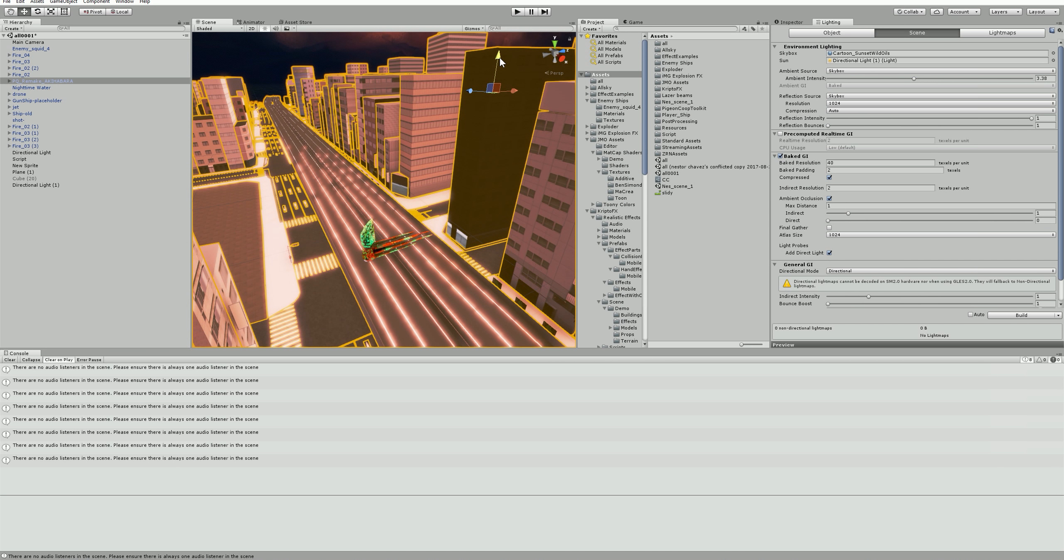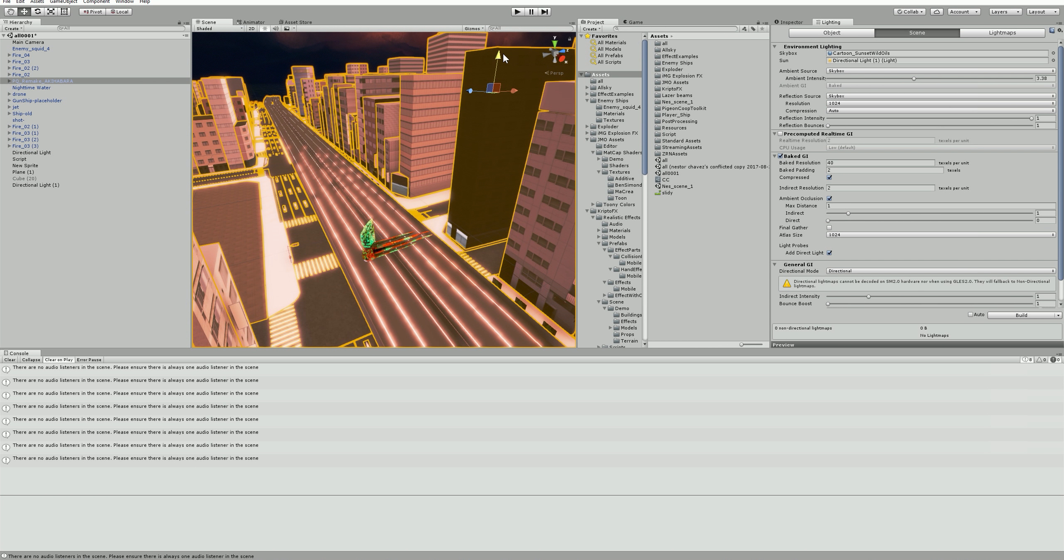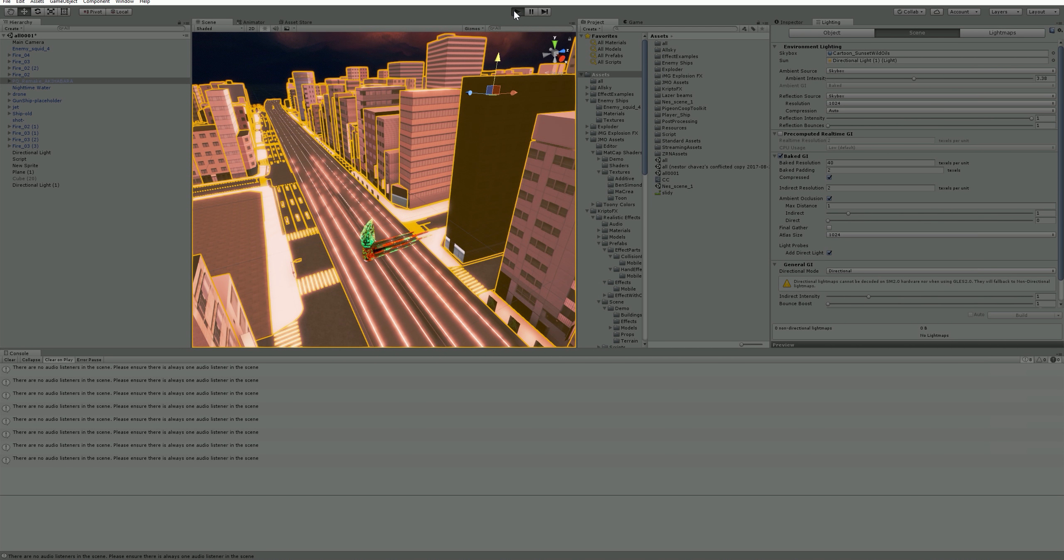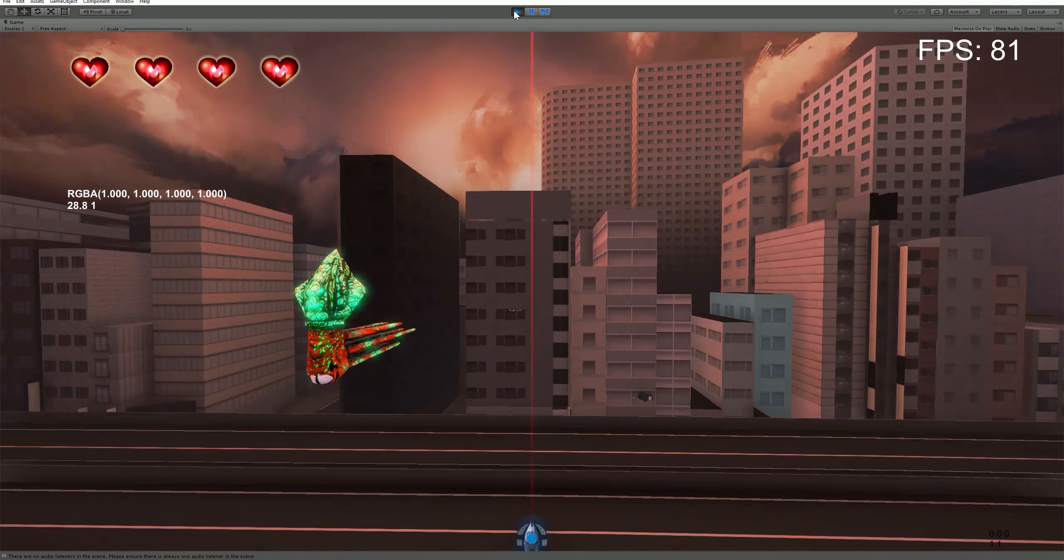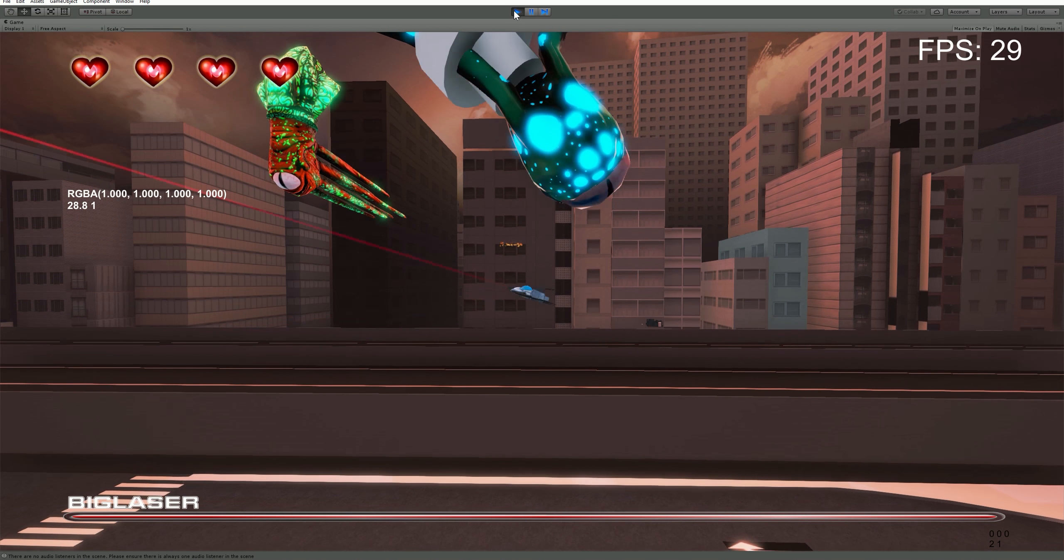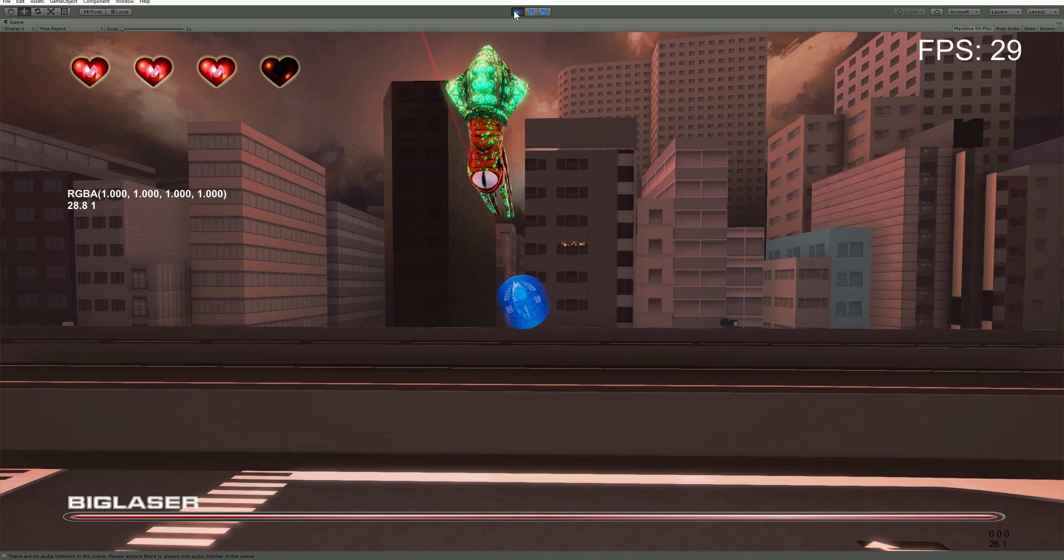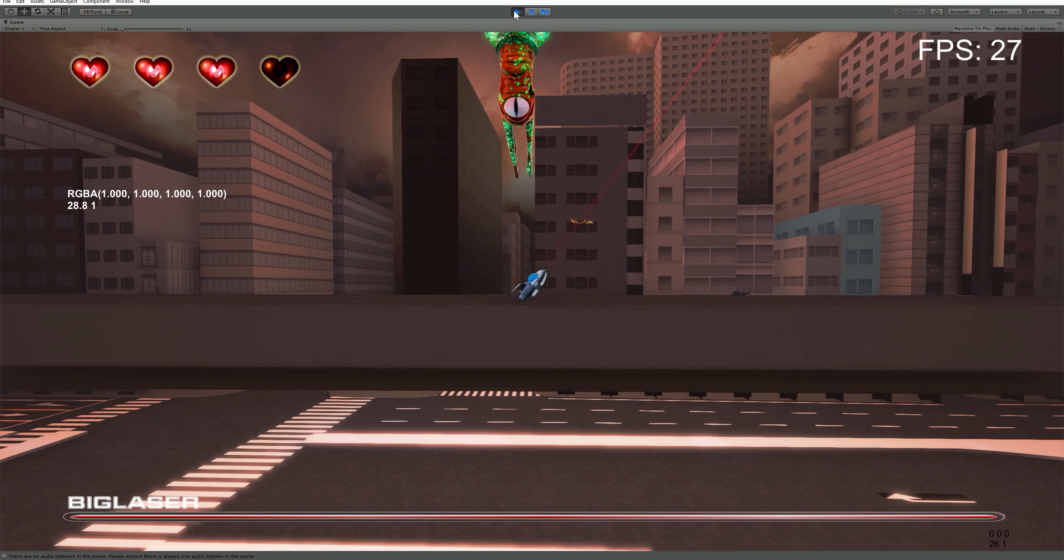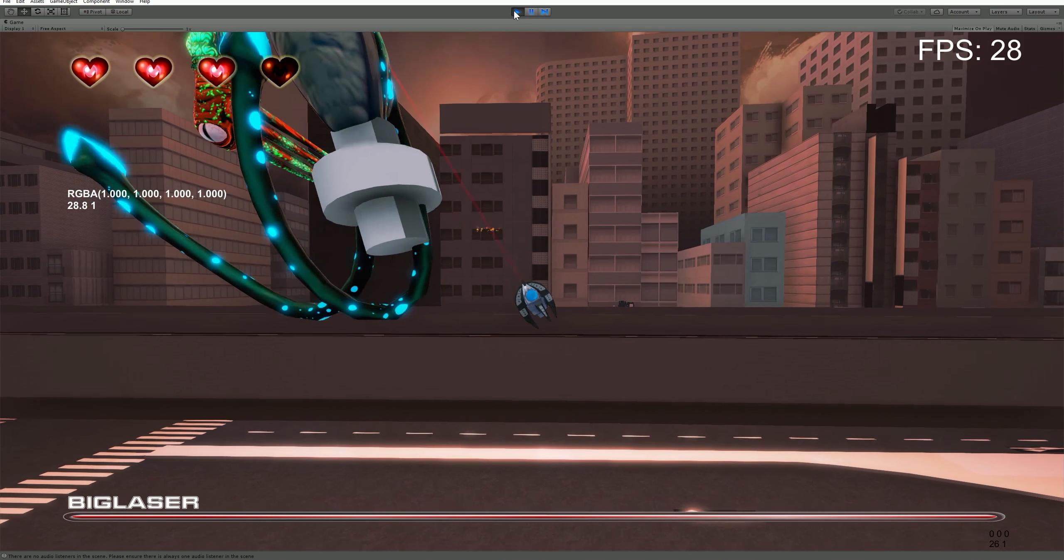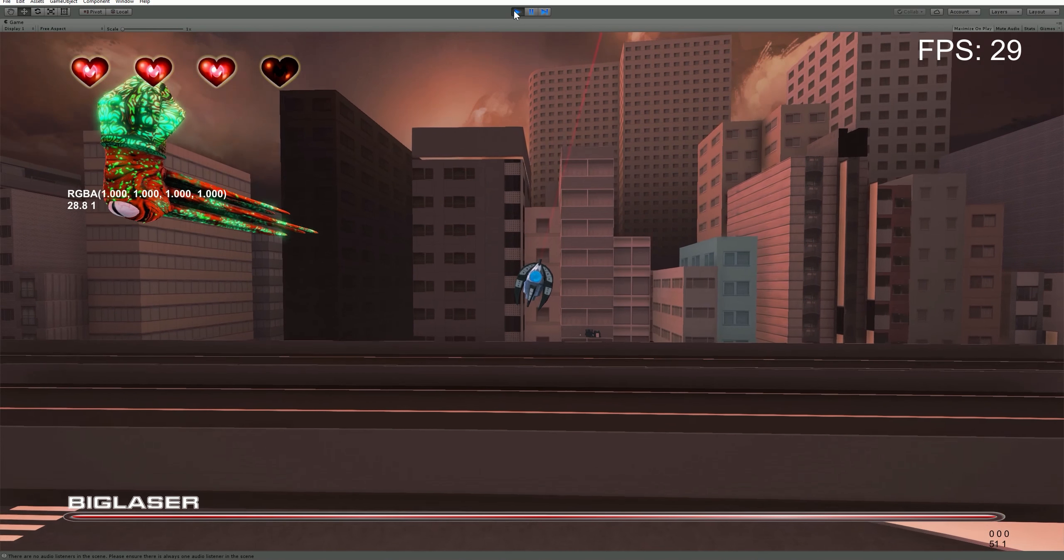So Nestor thinks we should have more of a level. And I have plans for later for the missions where you actually go into the squid planet. It'll be like a 2D side scrolling actual level. That'll be really cool.